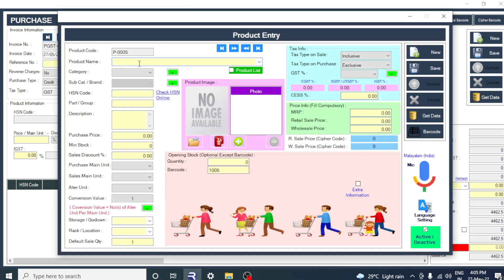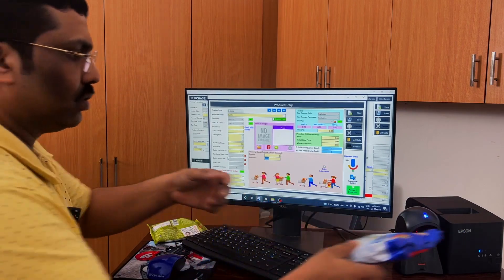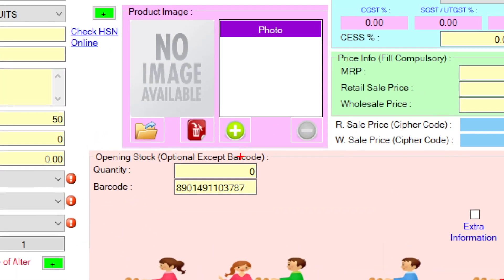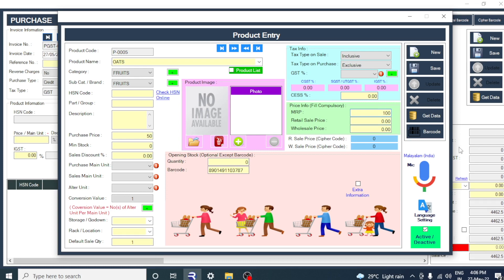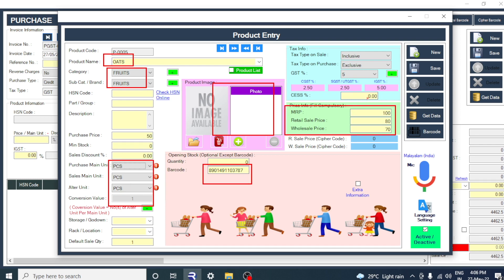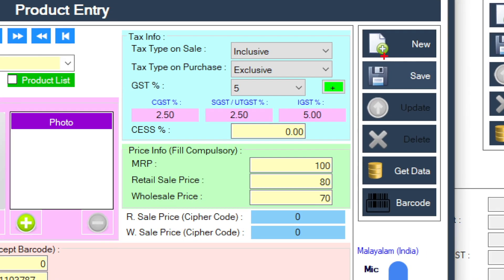OATS — I have put it in any category. You can add it to your grocery category. You can add the purchase price; it is about 50 rupees. This is the barcode — a computer-generated barcode. You can scan this barcode. This is the barcode you have fixed here. The quantity is zero. I will add everything in the purchase entry: MRP 100 rupees, retail price 80 rupees, wholesale price 70 rupees. You can put the product name, category, pieces, and barcode. MRP, etc. I clicked the save button and it has been successfully saved.